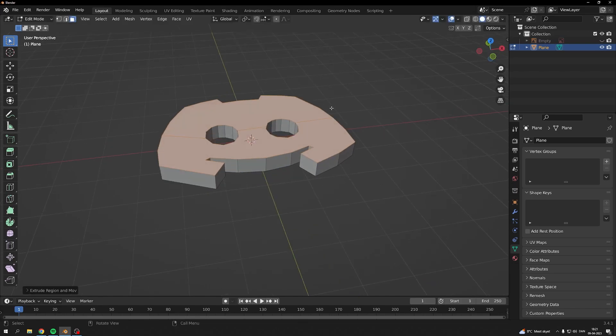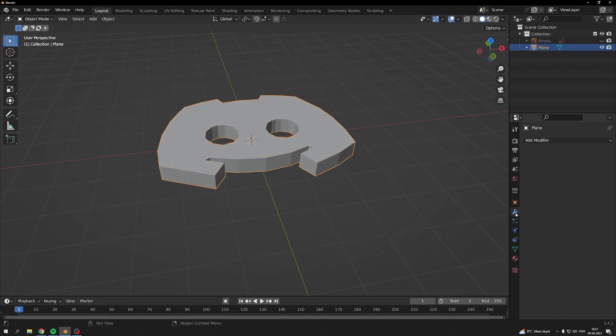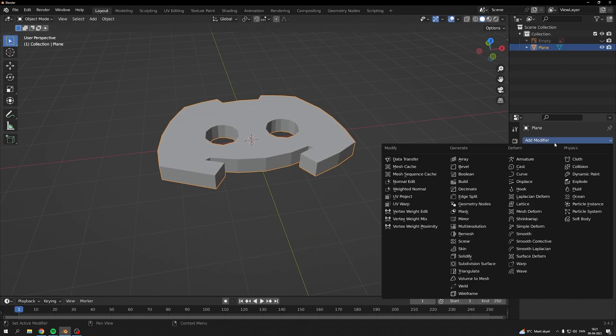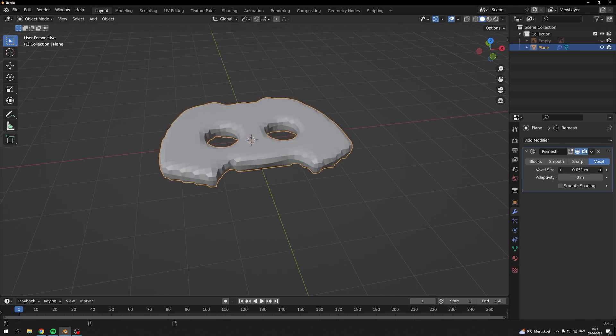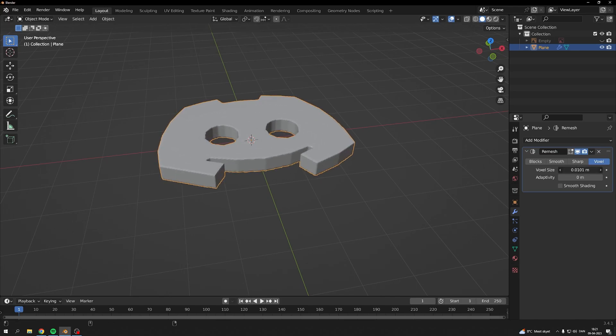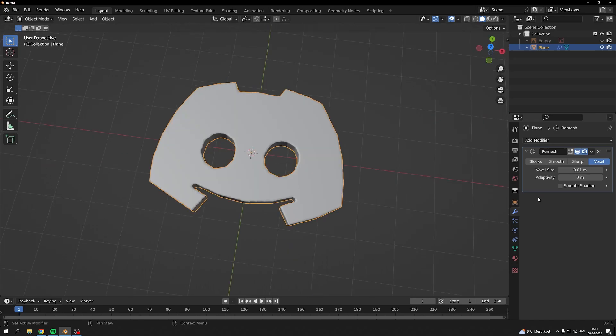Hide your reference, go into add modifiers and add a remesh modifier. Turn down the voxel size so you have a lot of detail.